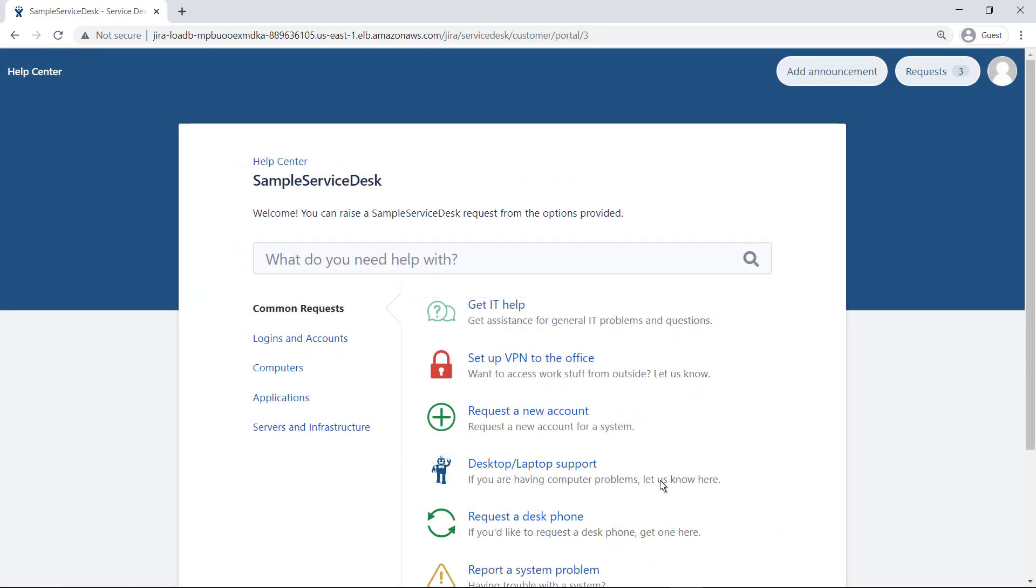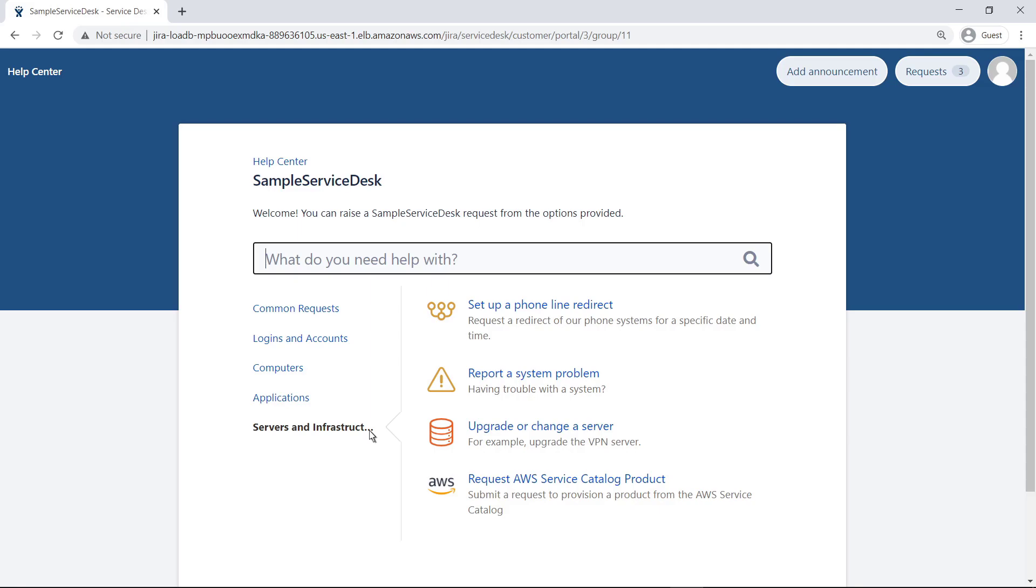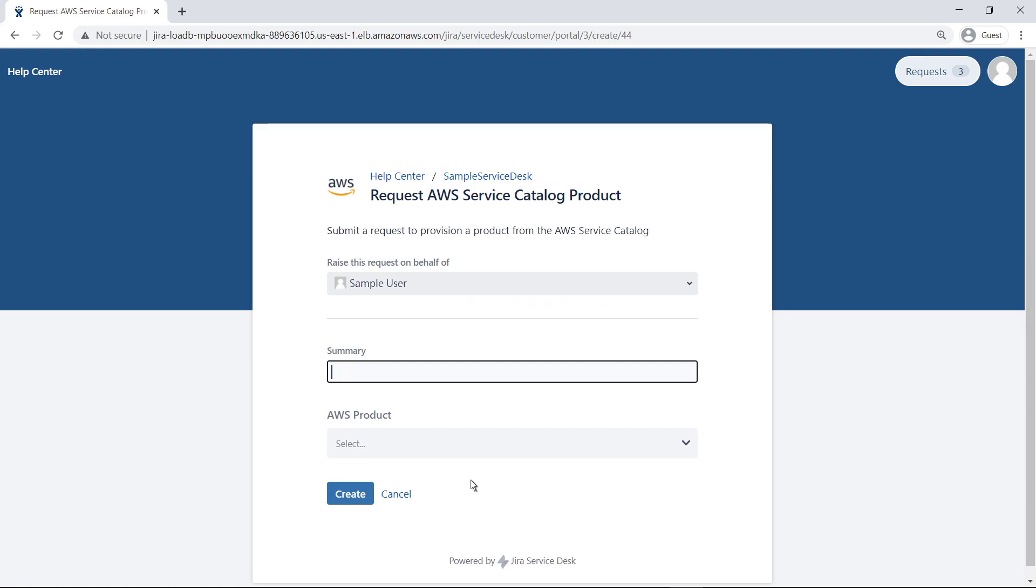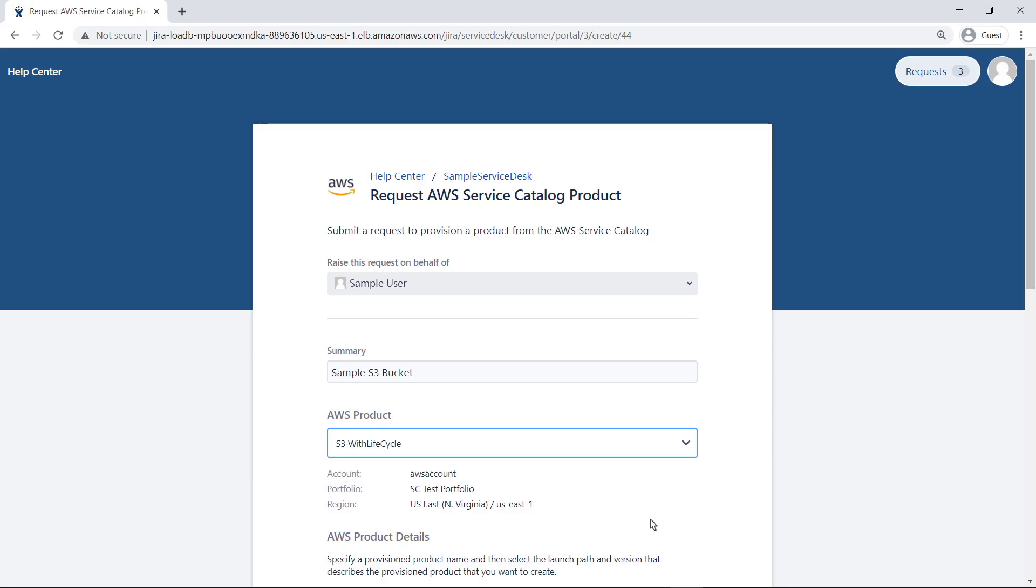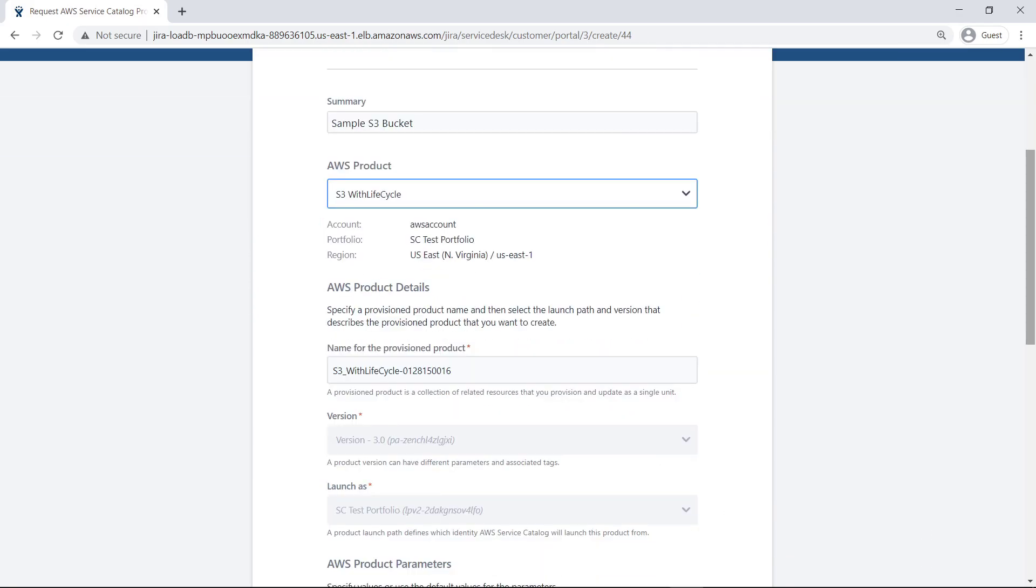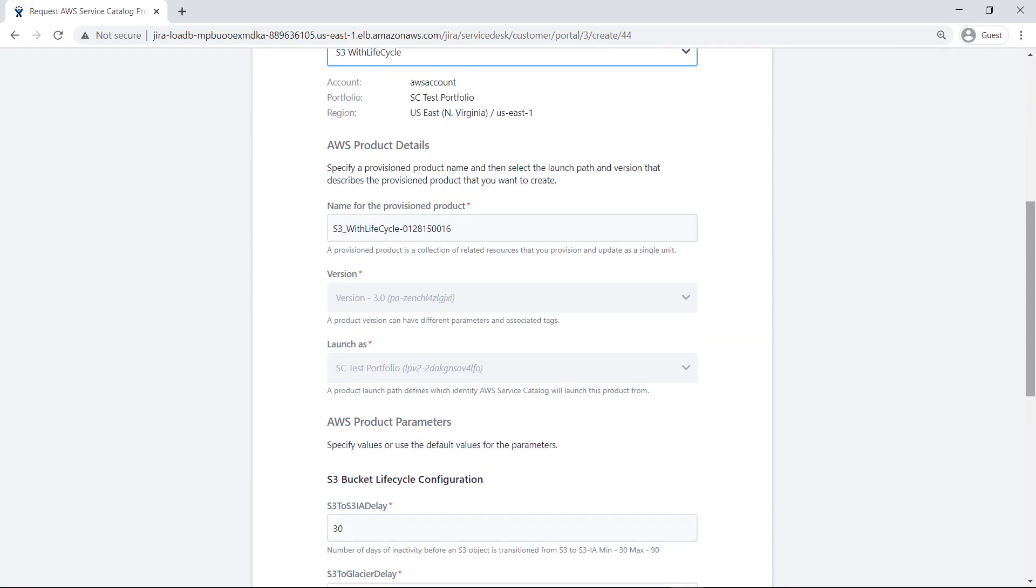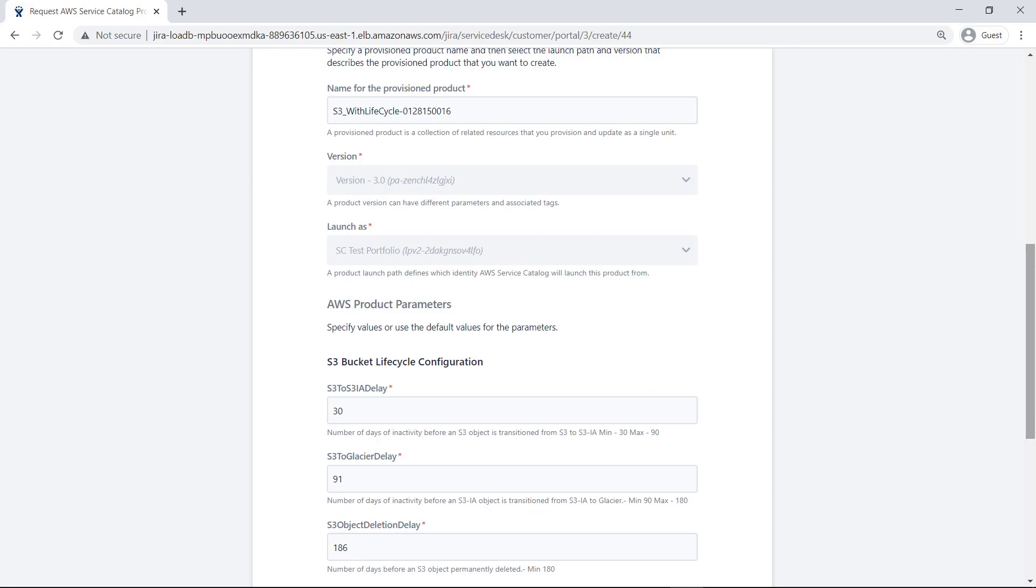Here is the customer portal you saw earlier. Select the Servers and Infrastructure category. Request an AWS product by completing the form. First, provide a brief summary of the request. Open the AWS Product Request Detail menu and select a product to provision. Fill in the product request details, including product reference name, parameters, and tags.